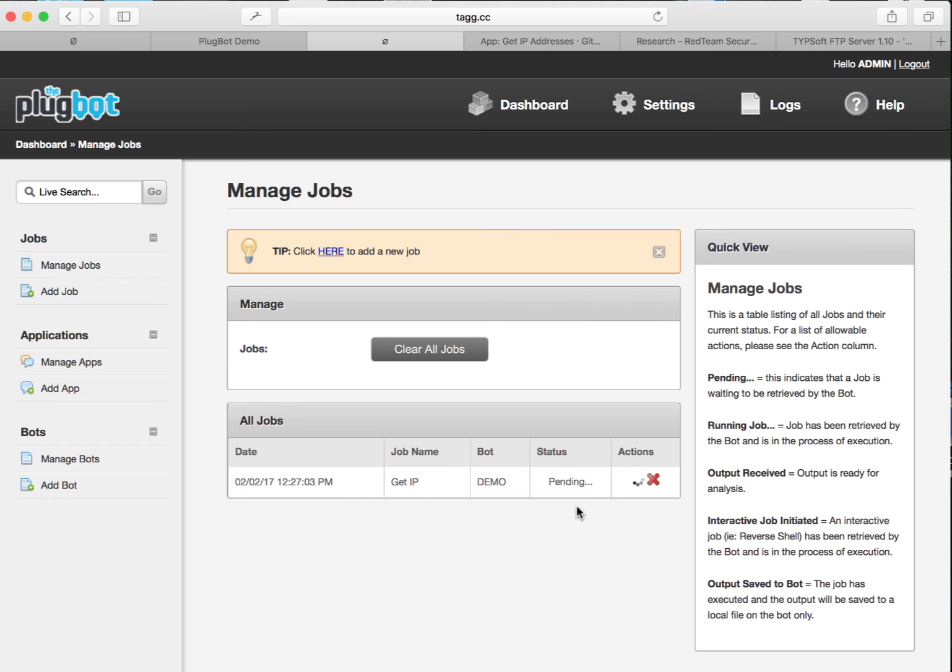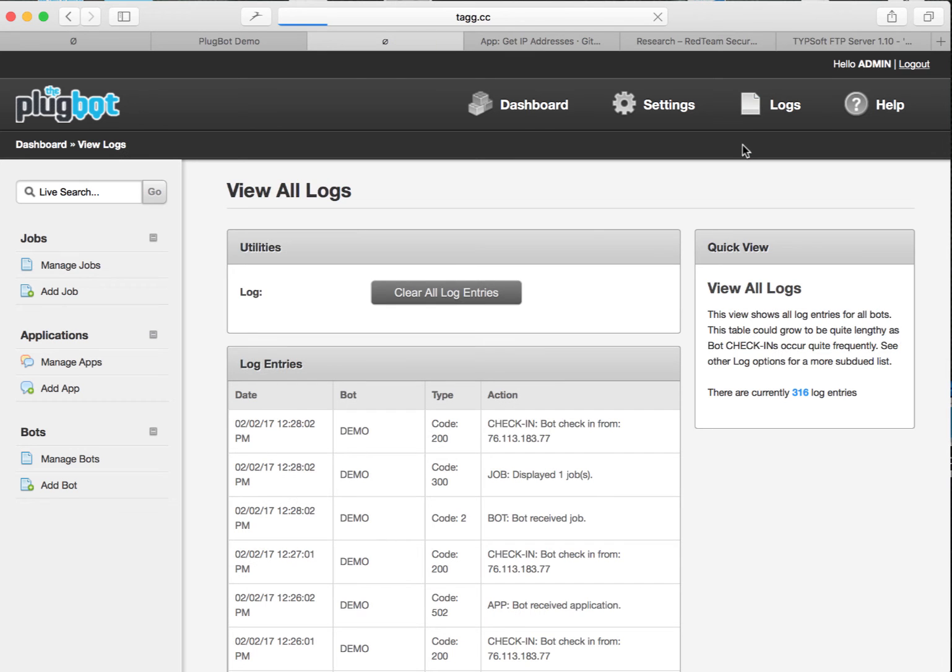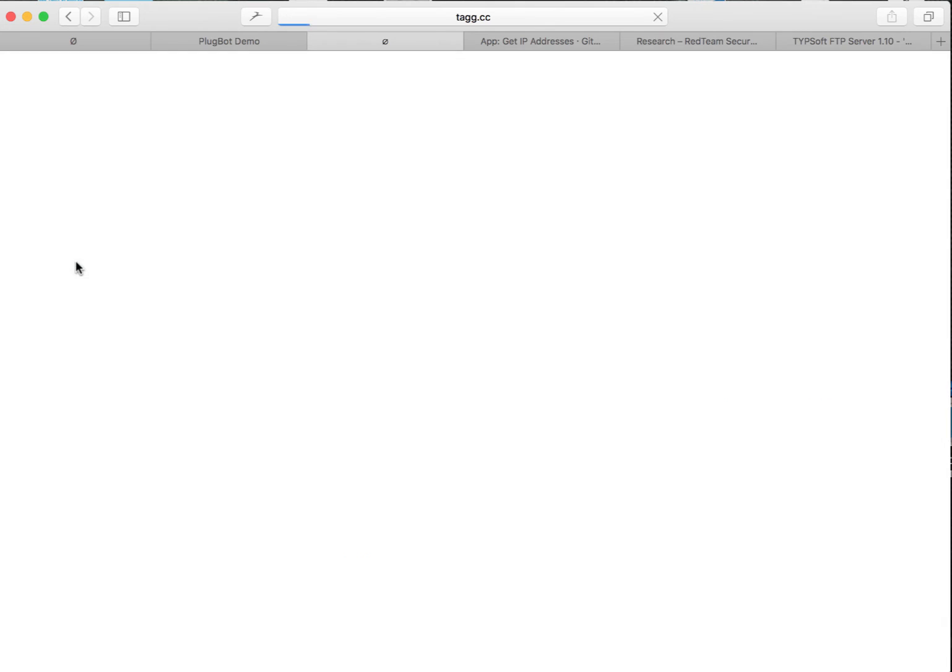Let's go back to manage jobs and see how it's doing. It's probably still at pending, which it is. Again, at this point, our bot is from wherever it's located physically at the target location. It's phoning home over the Internet. It's looking for things. It just hasn't run through that cycle just yet. One thing we can use to kind of keep track of it is monitor our view all logs area.